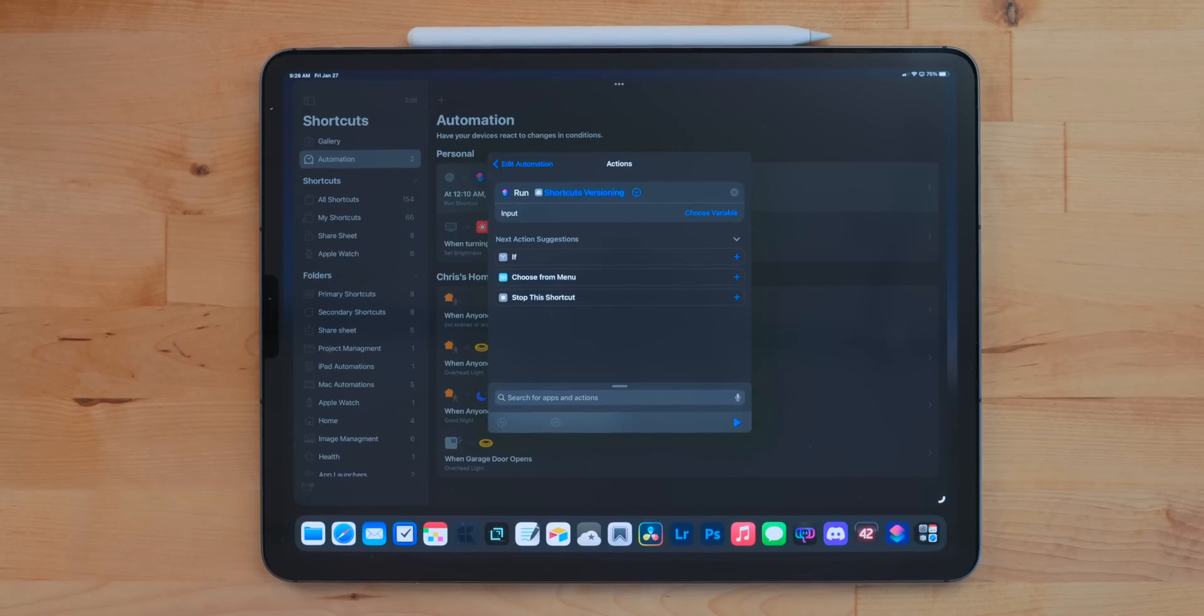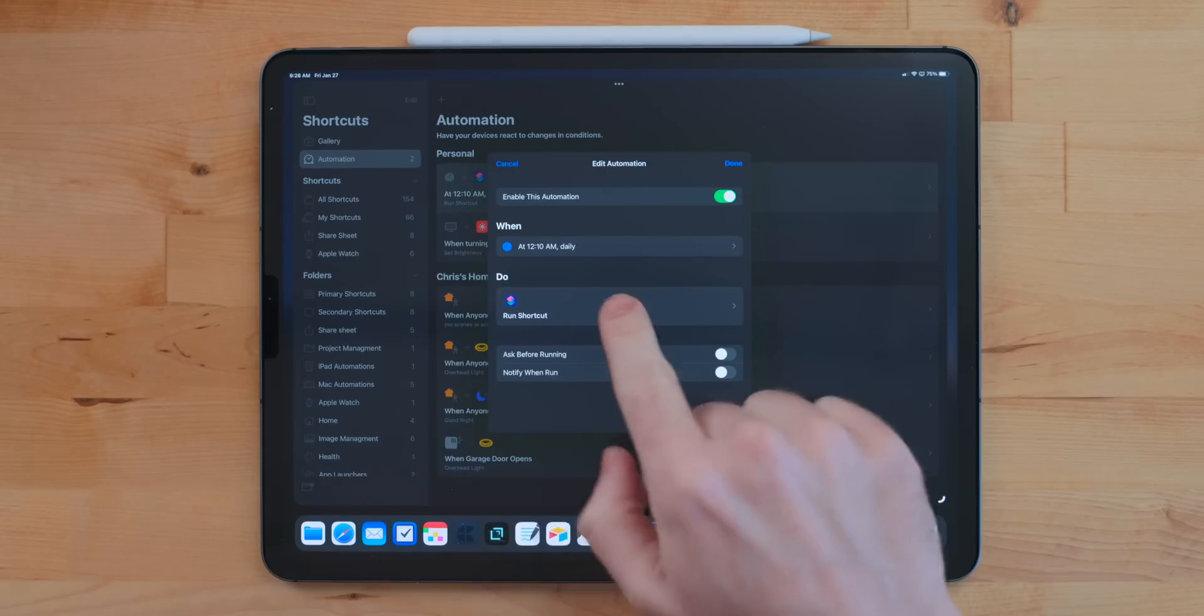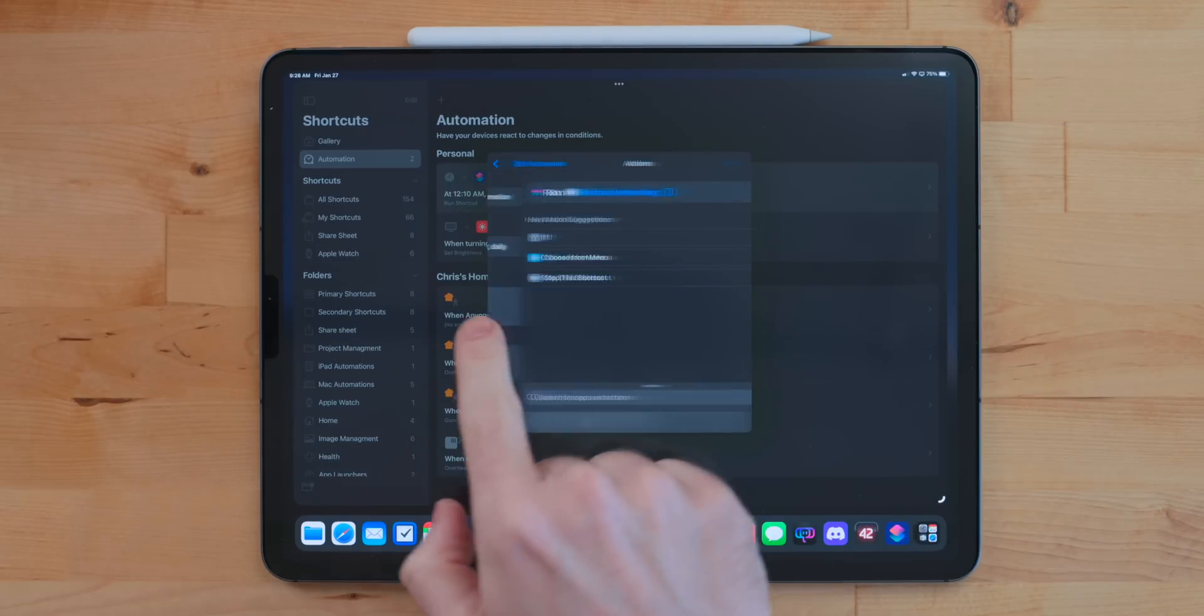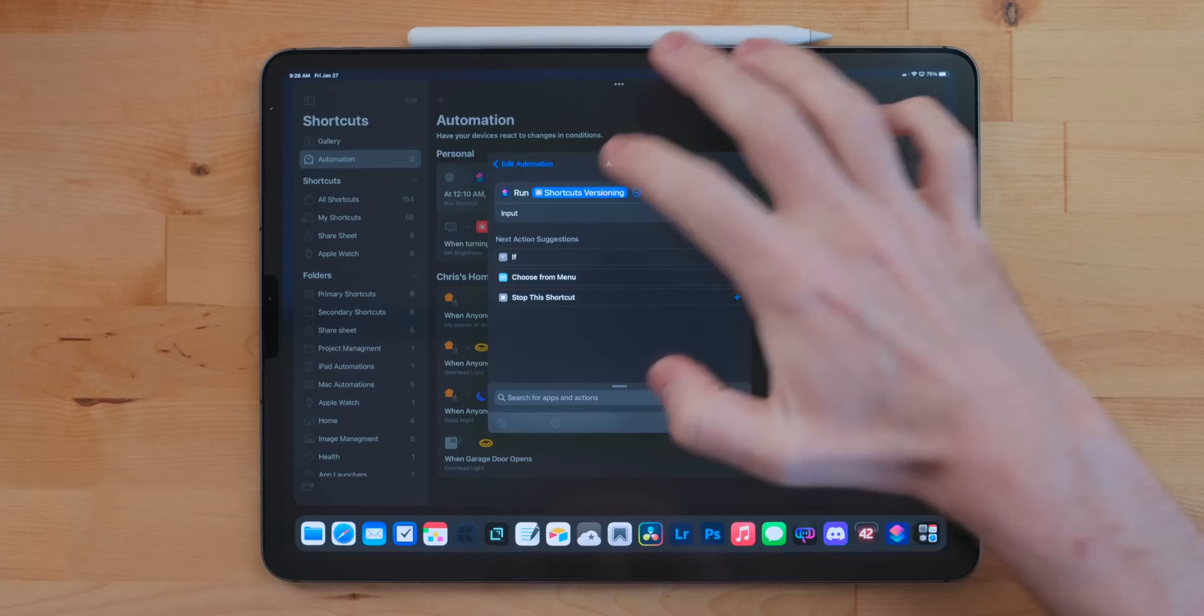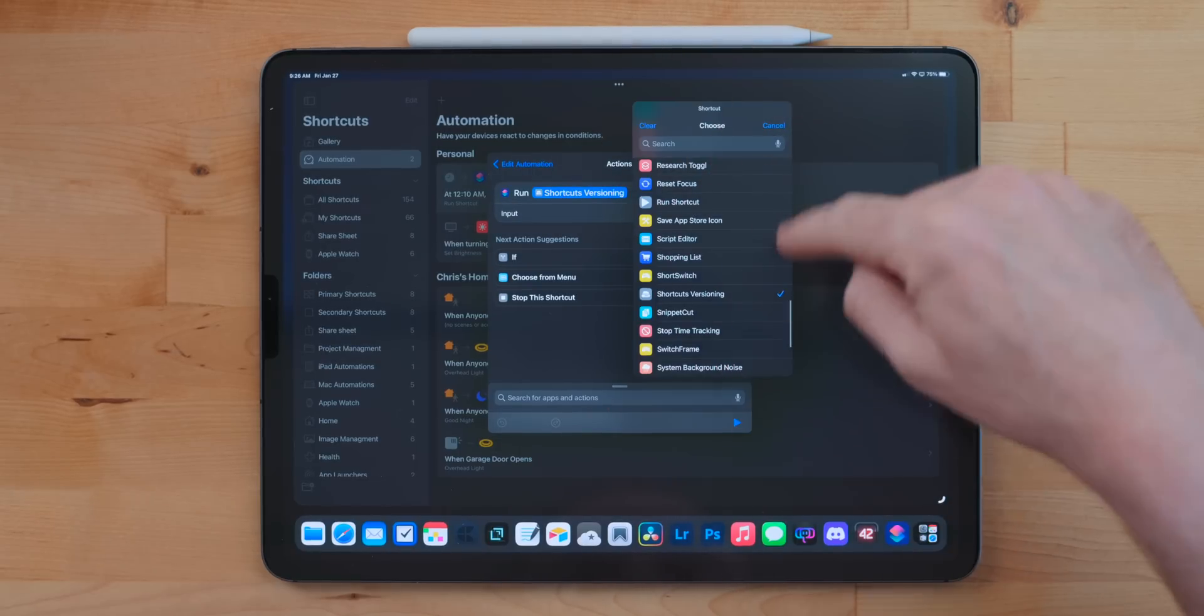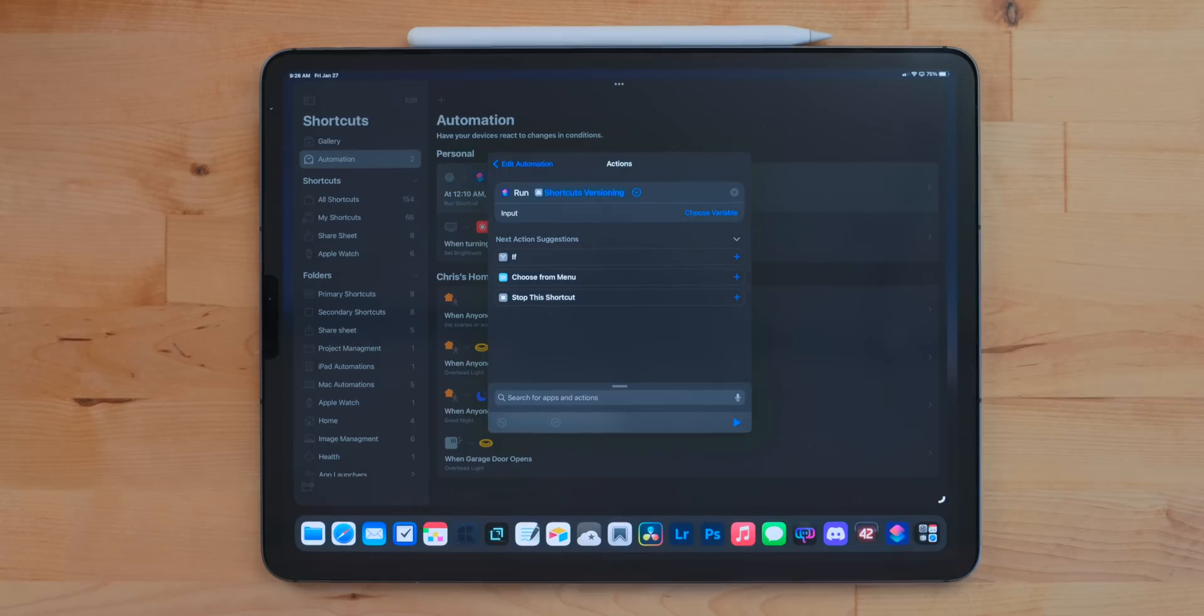A quick side note, if you do download this one, I recommend running it manually one time for the first time and then setting up this automation. I don't know why, there's just some bug in Shortcuts that if you do this, sometimes it just doesn't like running it automatically from the get-go. But at 12:10 AM every morning on my iPad, this shortcut runs. It gets all of my shortcuts that are in my gallery at that time, compresses them in a zip file, and then saves them into Files. This has saved my bacon so many times.